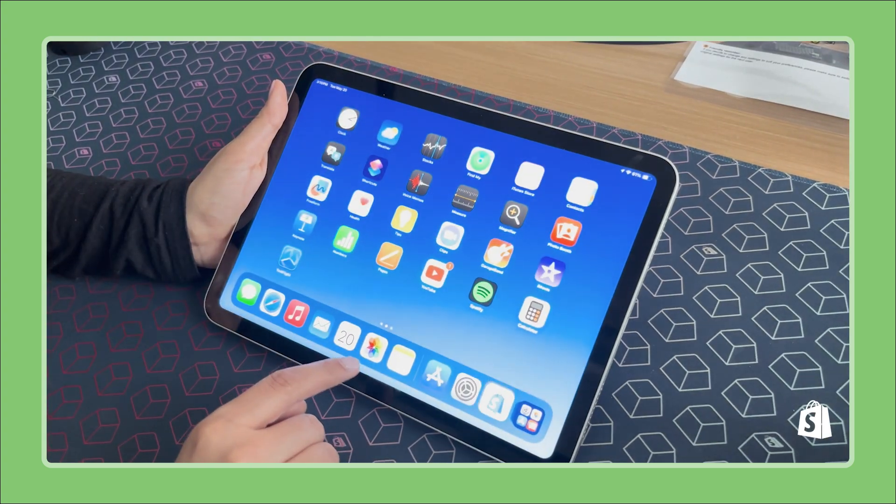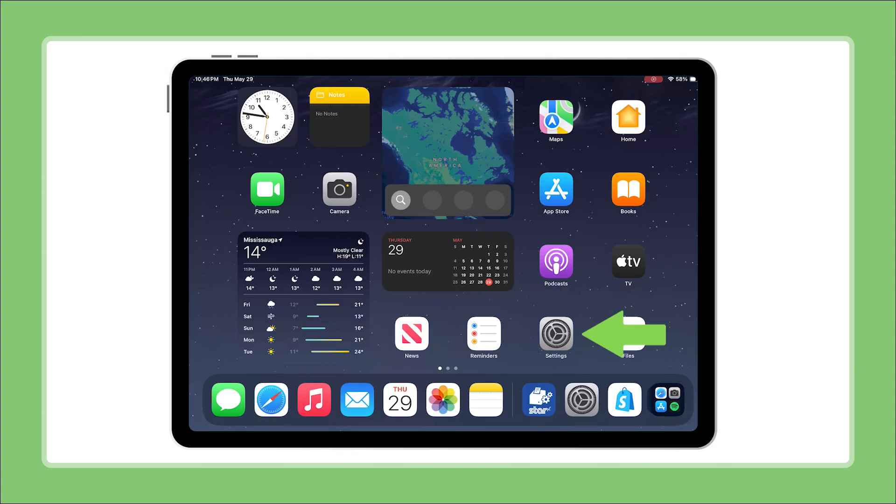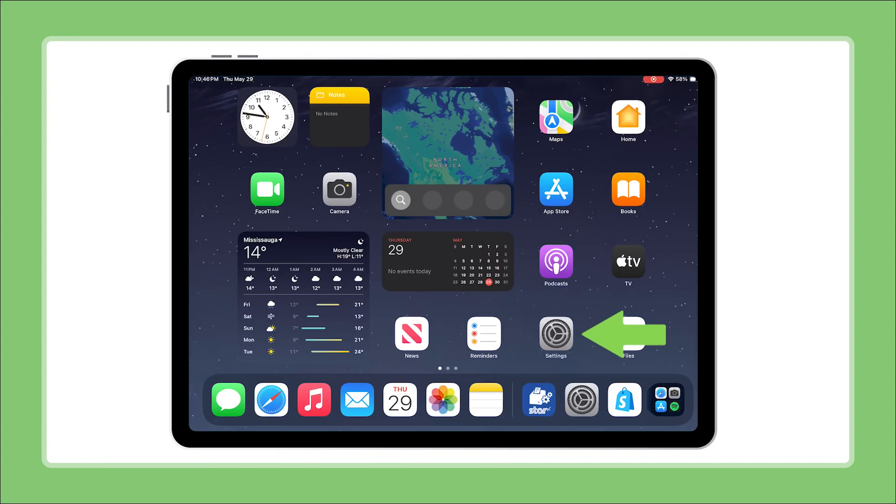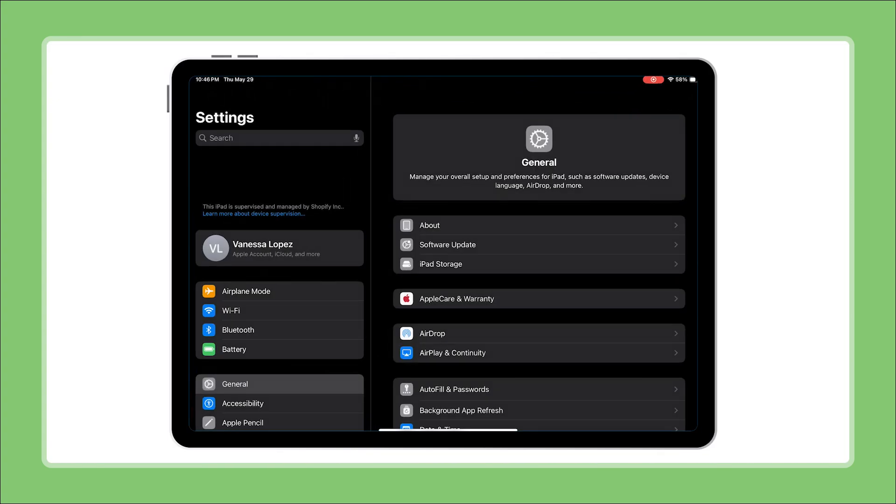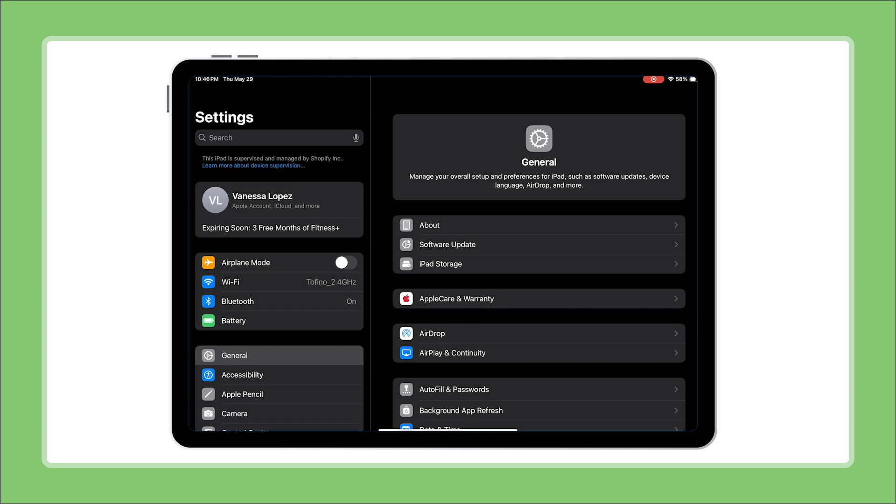Start by exiting the POS app and opening your iPad settings. On the left-hand column, scroll all the way down to the bottom.